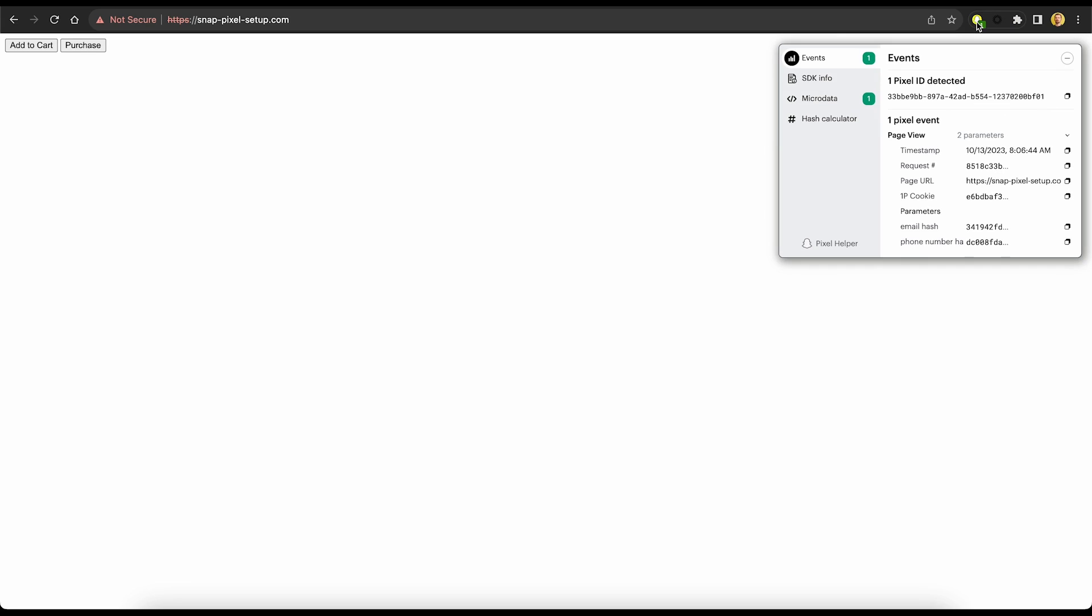To verify that the Snap Pixel is receiving our newly provided user parameters, let's run another test. So we'll jump back on our website. And again, we should see a green badge on the Snap Pixel helper icon. We'll click that. And great, we can see that we now have an email hash parameter and a phone number hash parameter.